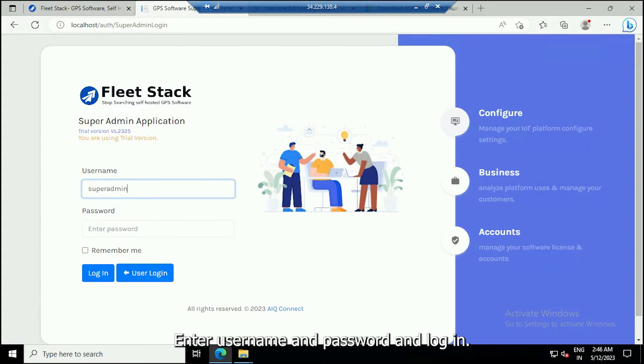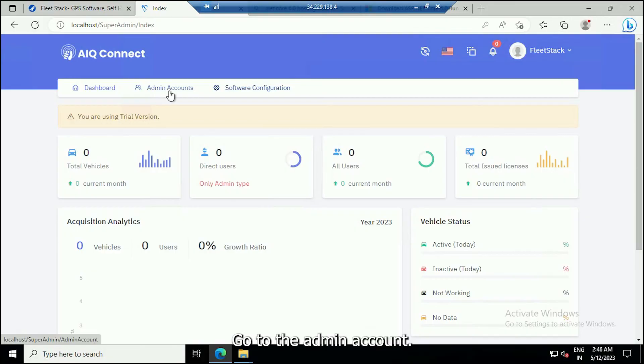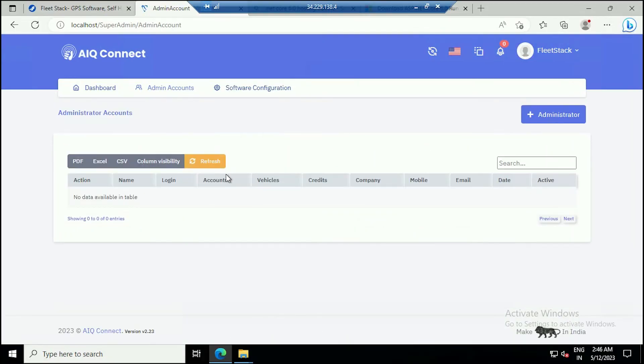Enter username and password and login. Go to the admin account and add a new administrator.